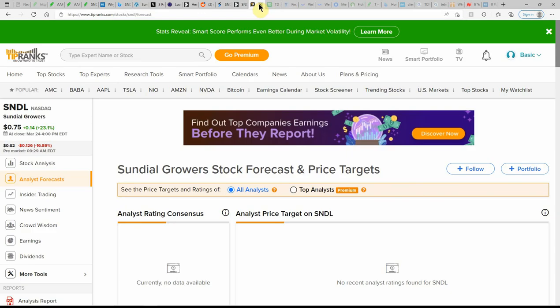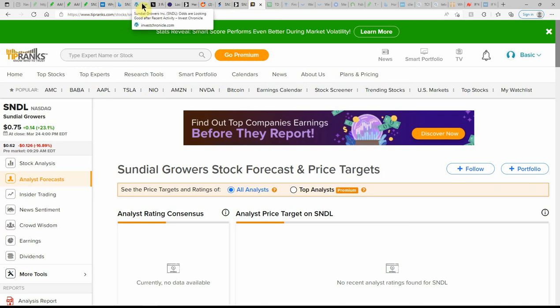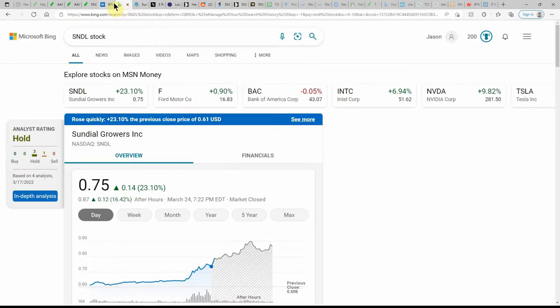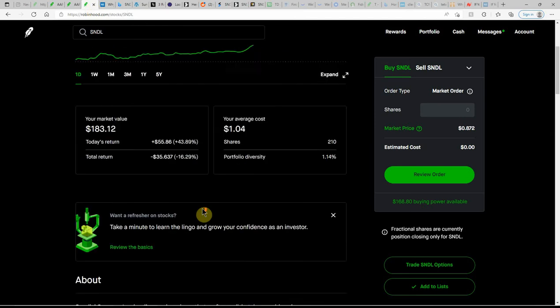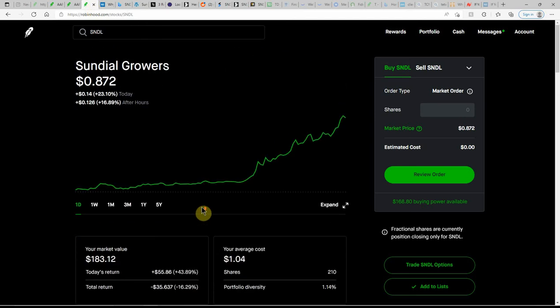Over here on Emerson Money, currently as a hold. And here on TipRanks, no ratings as usual. But that's all that I have on Sundial. So if you have Sundial, go ahead and list that in comments along with how many shares you have and what your cost basis is.